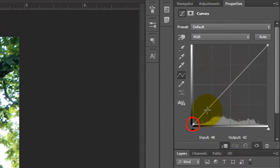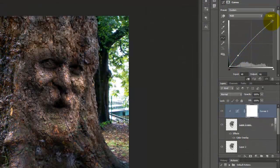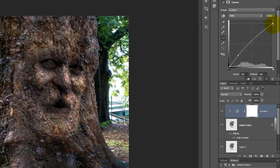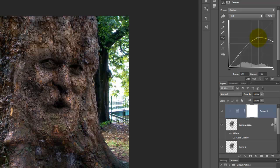In the Curves window, the lower left corner represents the darkest tones of the layer and the upper right corner represents the lightest tones. By clicking and dragging a point of the line up or down, it makes that particular tone either lighter or darker. Experiment with it to get just the right values for your image.